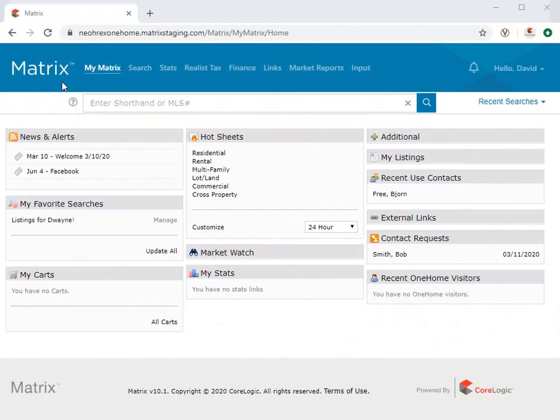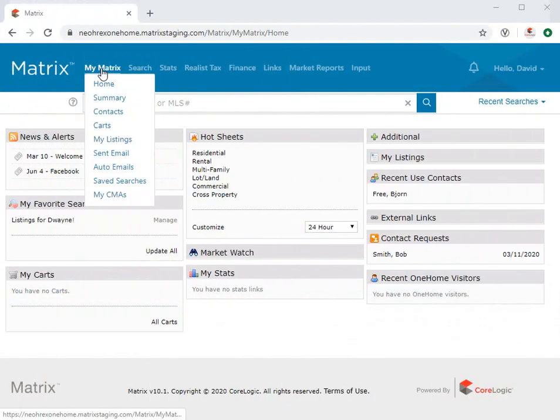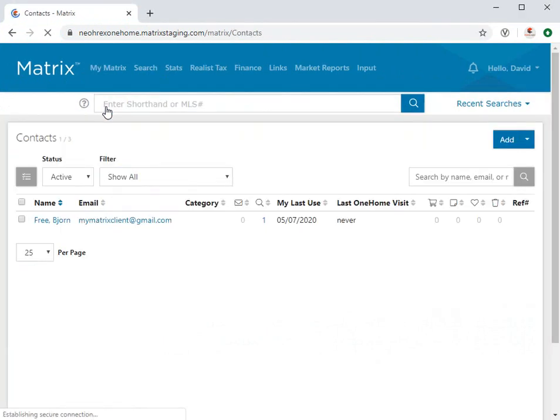All right, so to begin adding a contact to your system, you'll first need to navigate to the contact section found under the My Matrix tab.